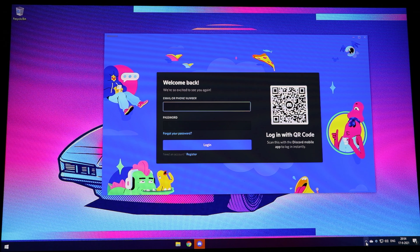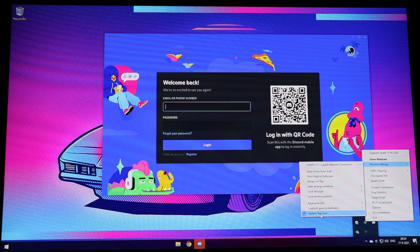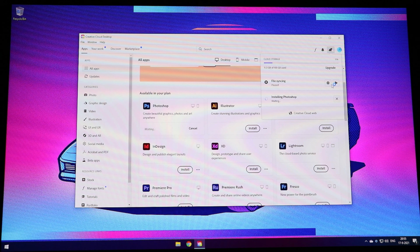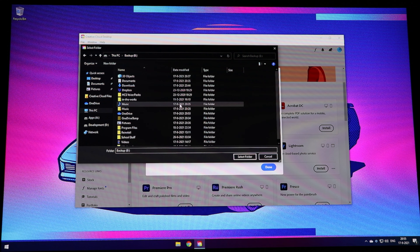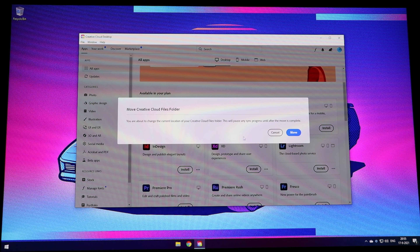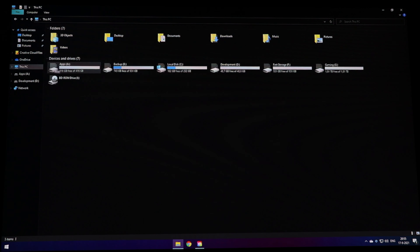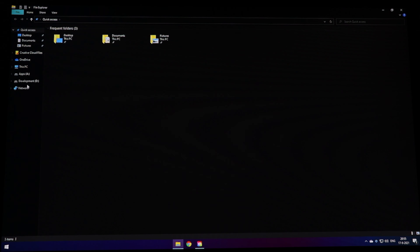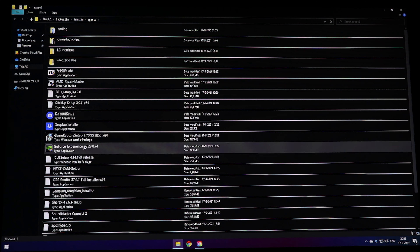Dropbox is mostly used for scripts and additional backups since the storage isn't large, but it's free. While the Dropbox installer got stuck, I install the Elgato Game Capture software for my capture card, which I used for the PlayStation 4. You really need a second PC to make good use of a capture card. I install it on the Apps drive.